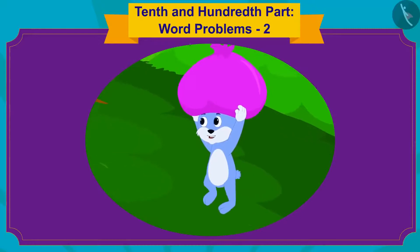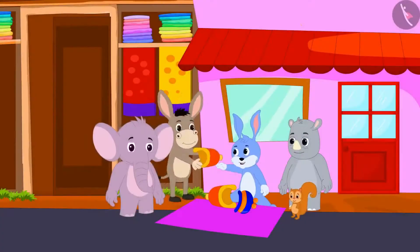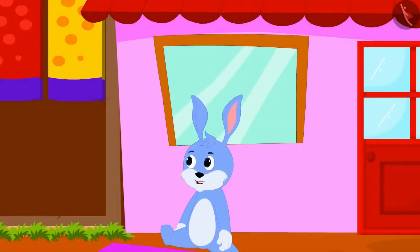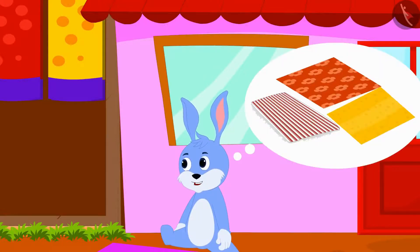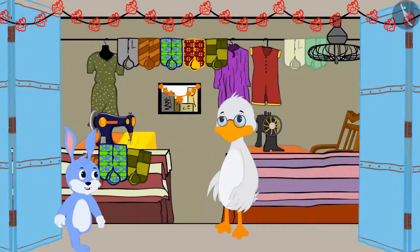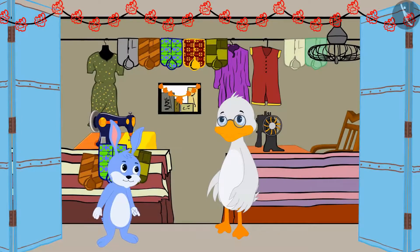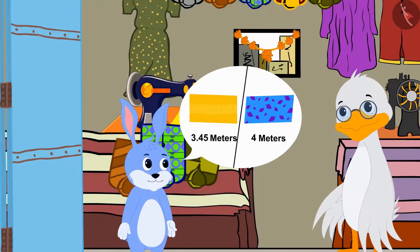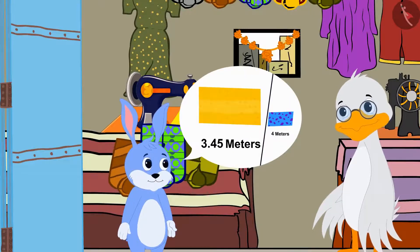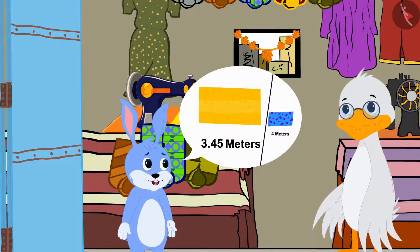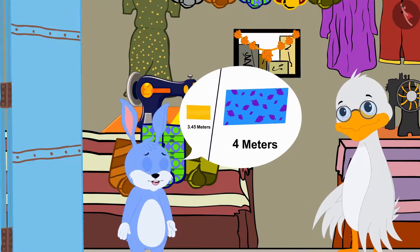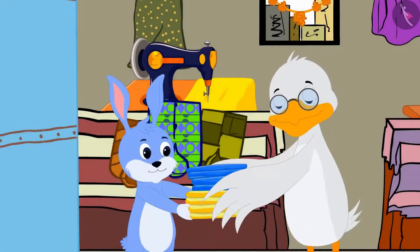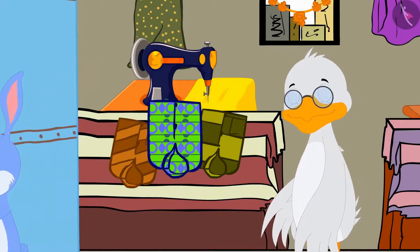Bunny was going to the city to sell his caps. All of Bunny's caps got sold and he became very happy. Now Bunny is thinking that he will sell quilts. Bunny has come to Uncle's shop to buy cloth to stitch his quilts. He wants to sell quilts of two different lengths: the yellow quilt would be 3.45 meters long and the blue quilt would be 4 meters long. Bunny bought the cloth and returned home.